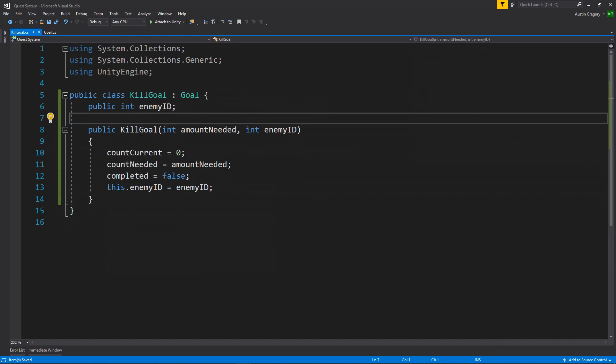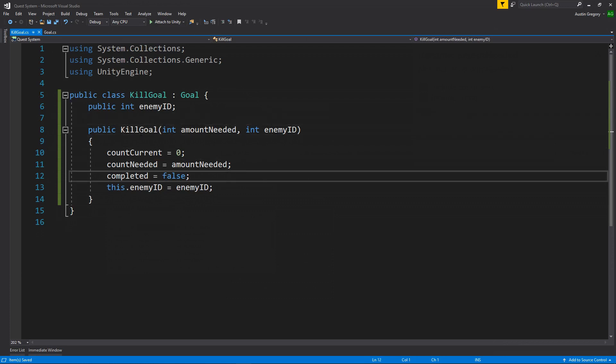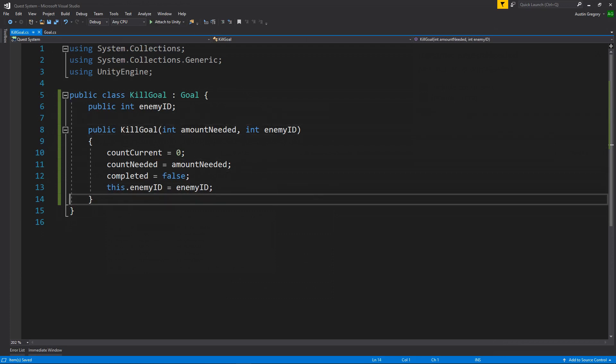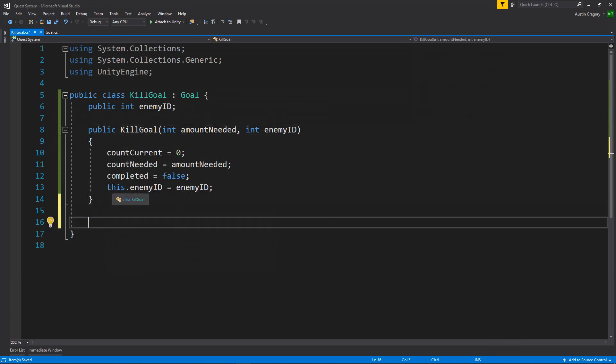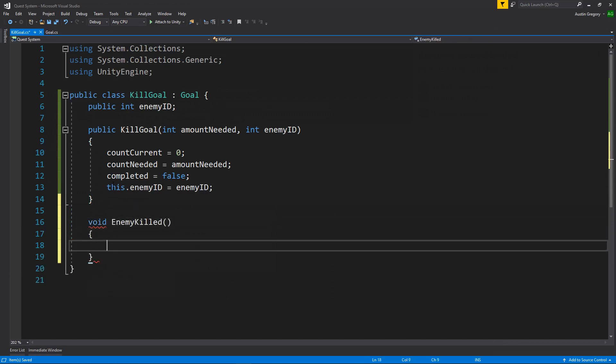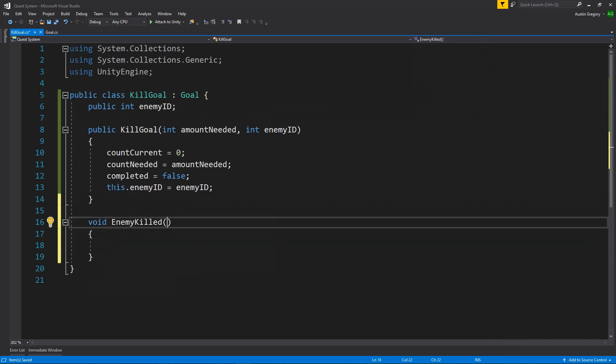And the last thing for now that kill goal is going to care about is when an enemy dies. Now we're going to have an event system later on that's going to fire off an event whenever an enemy dies, and we're going to listen for that event inside of our kill goals. That's the whole base for how the kill goal is going to work, for how all the goals are going to work. But for now, I want to set up the method. It's going to be listening to that whenever we eventually have the system in place. And that's going to be a void, I'll call it enemy killed, and it's going to take in an enemy ID as a parameter.